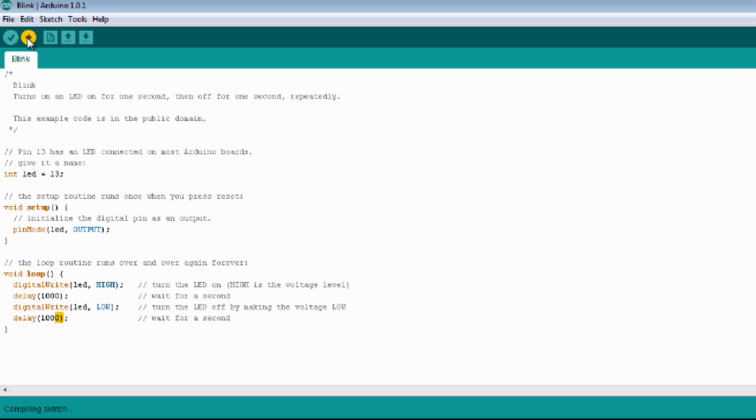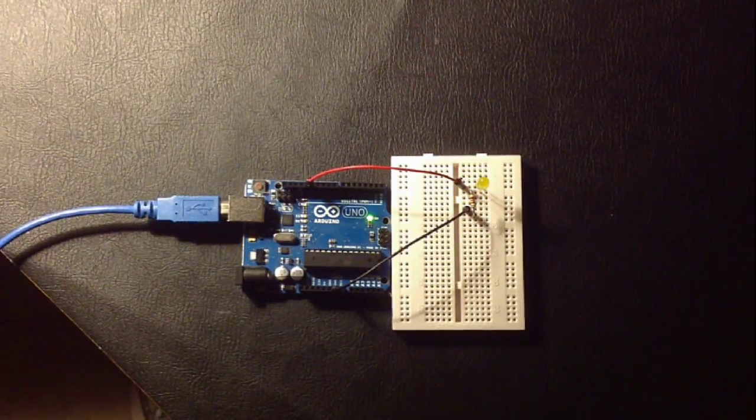Now upload the code to the Arduino. And that's the results.